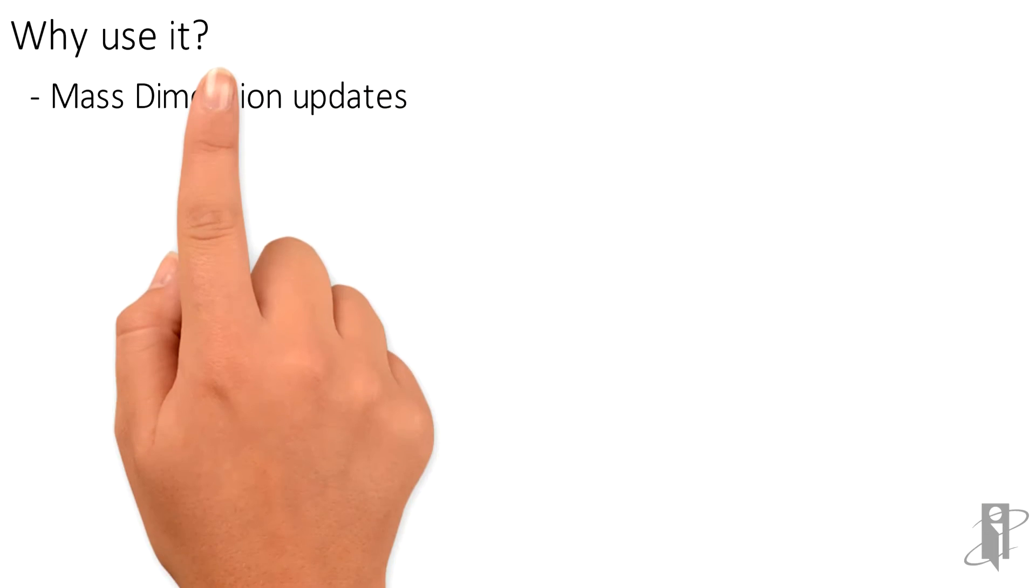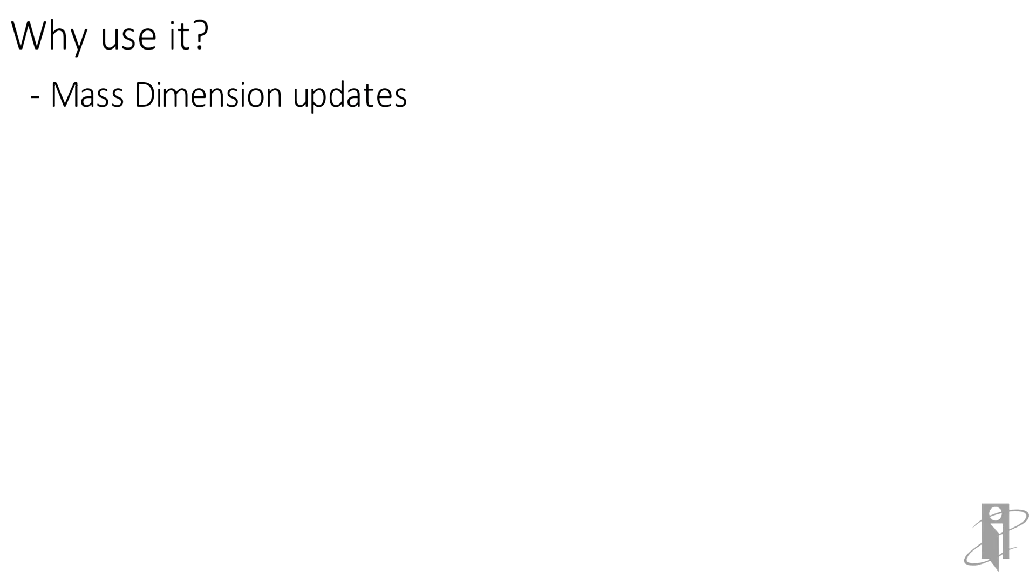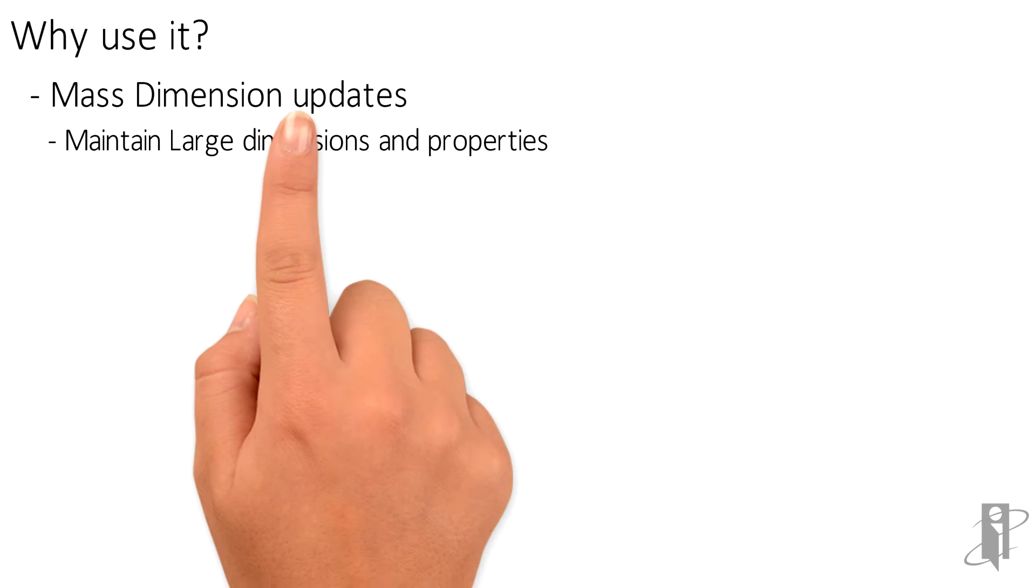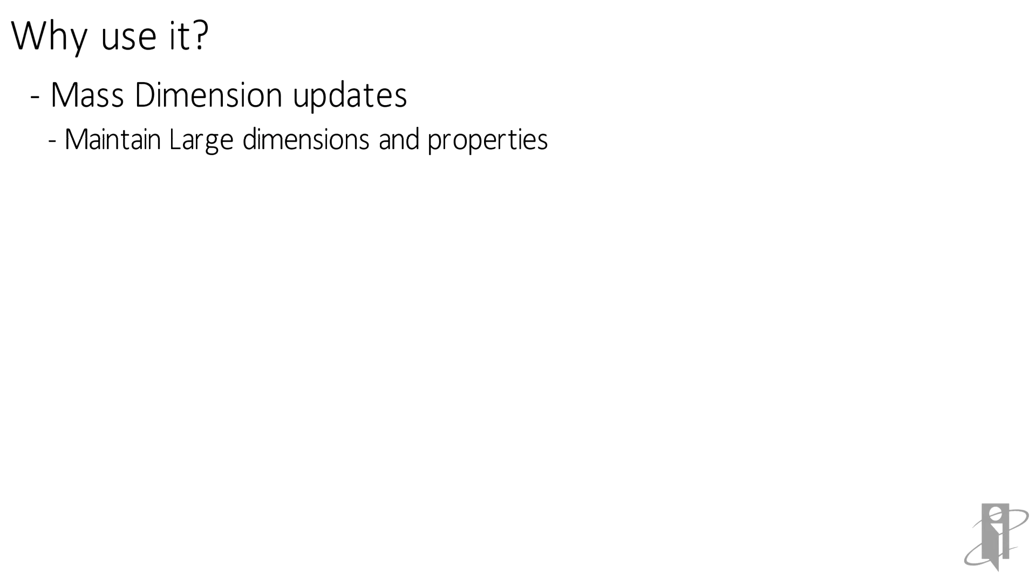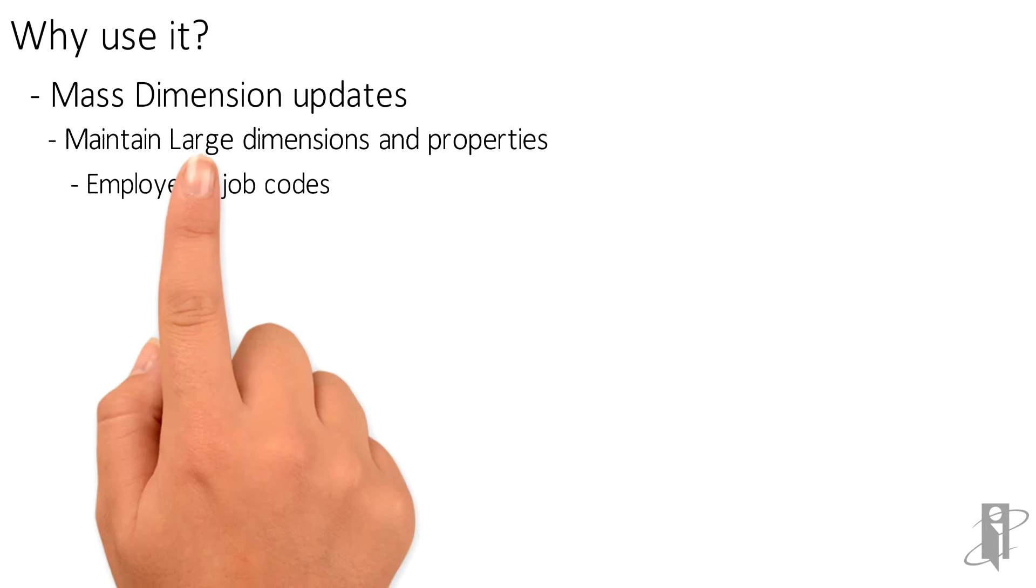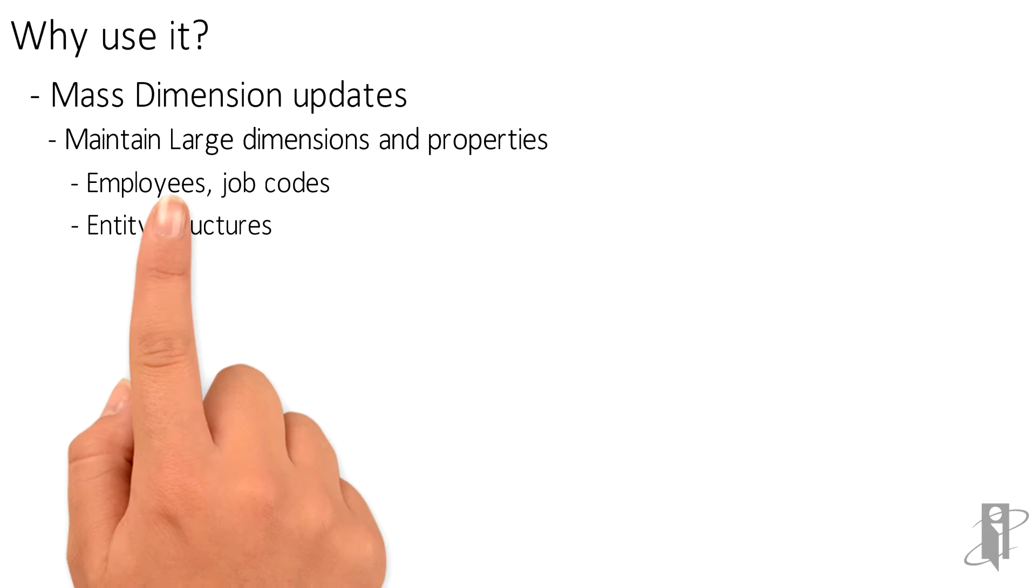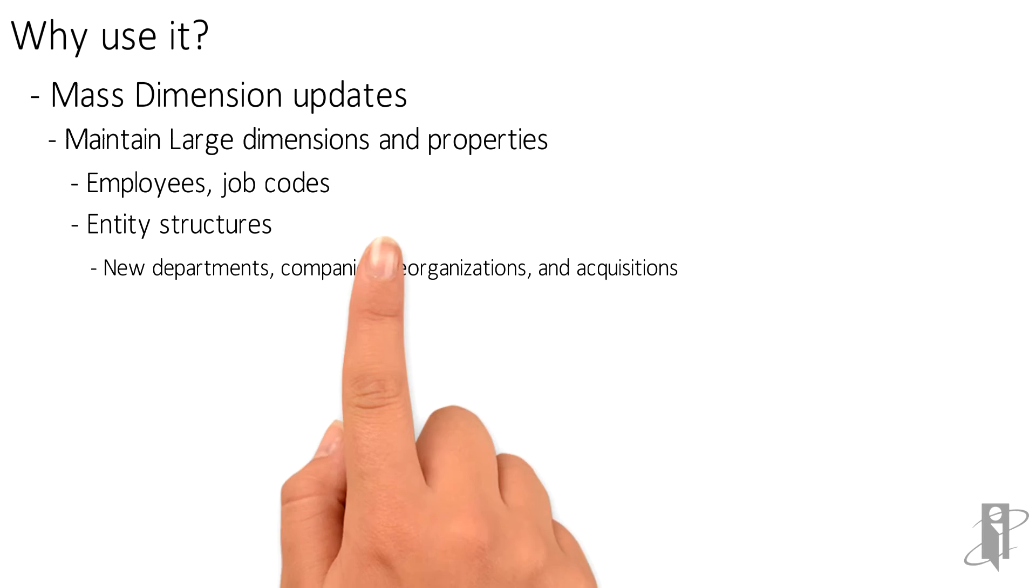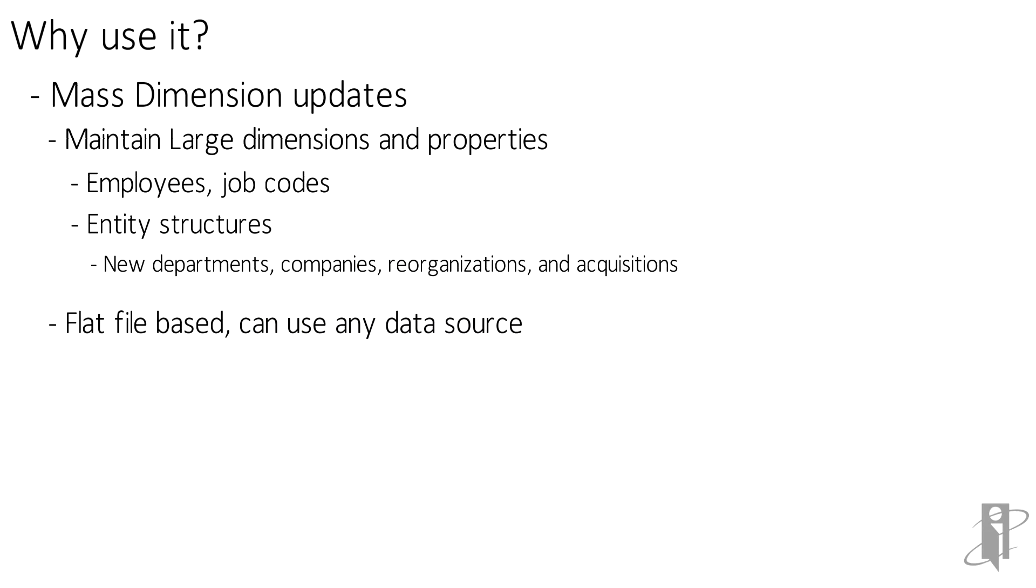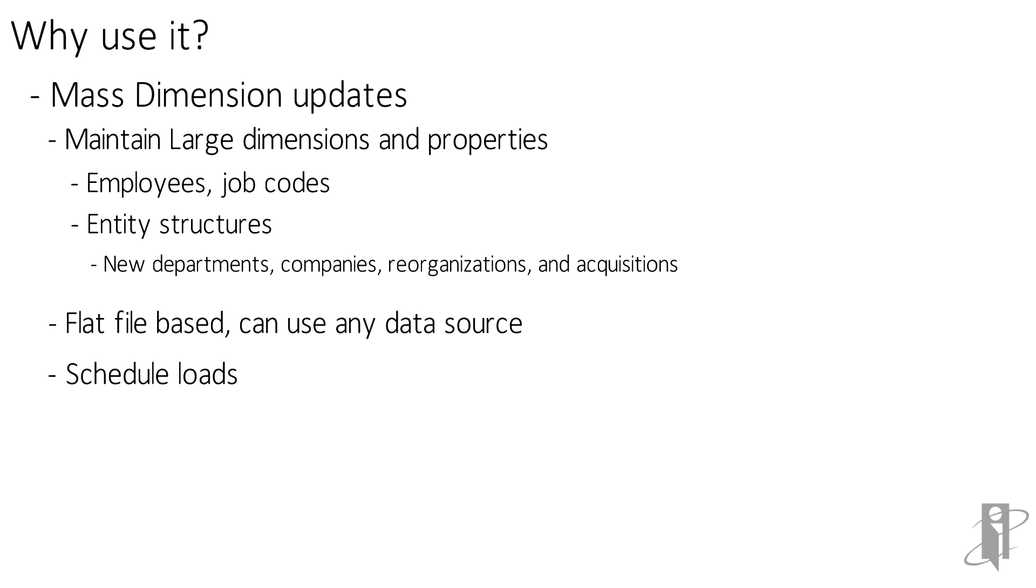A tool such as Data Management can be quite useful for managing large dimensions such as employees or entities. Also, it can load flat files from virtually any data source and you can schedule the loads.